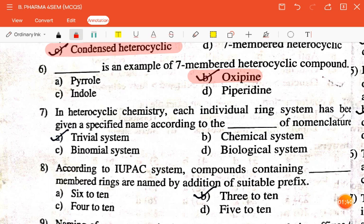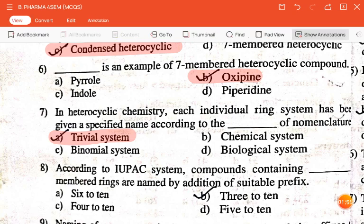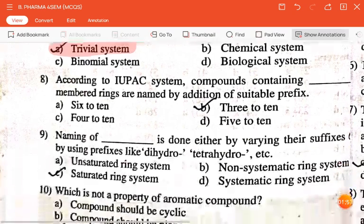The next question is: in heterocyclic chemistry, each individual ring system has been given a specified name according to their dash of the nomenclature — trivial system, binomial system, chemical system, or biological system? The correct answer is trivial system.